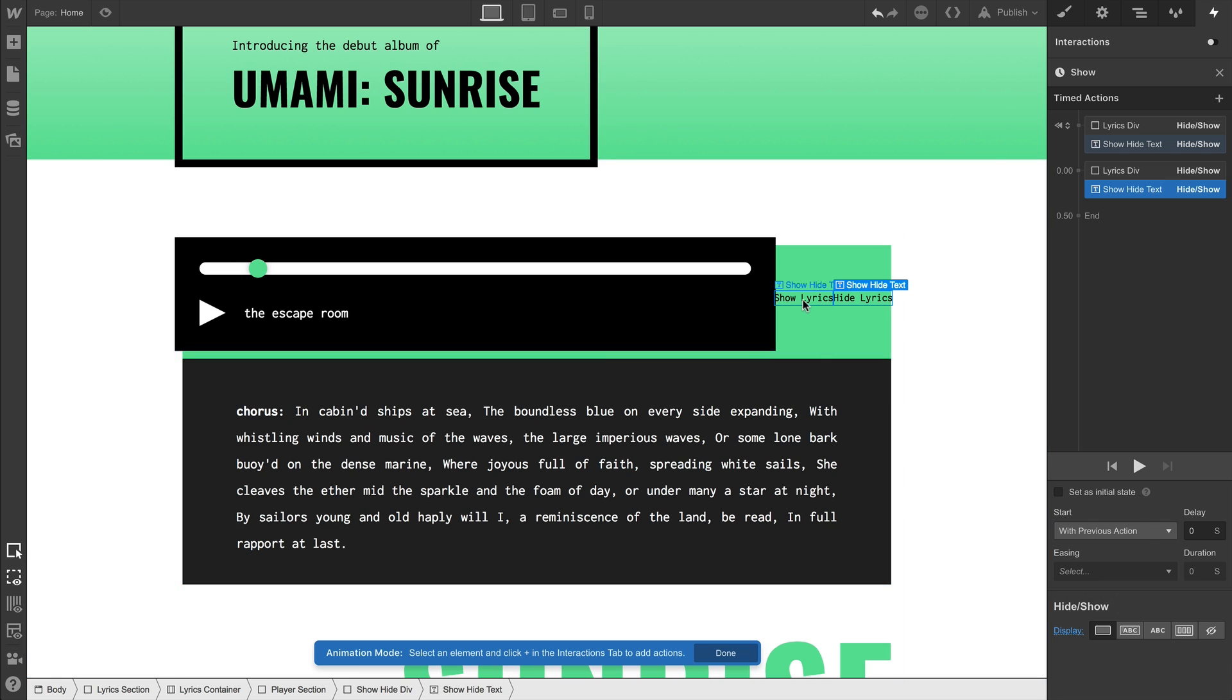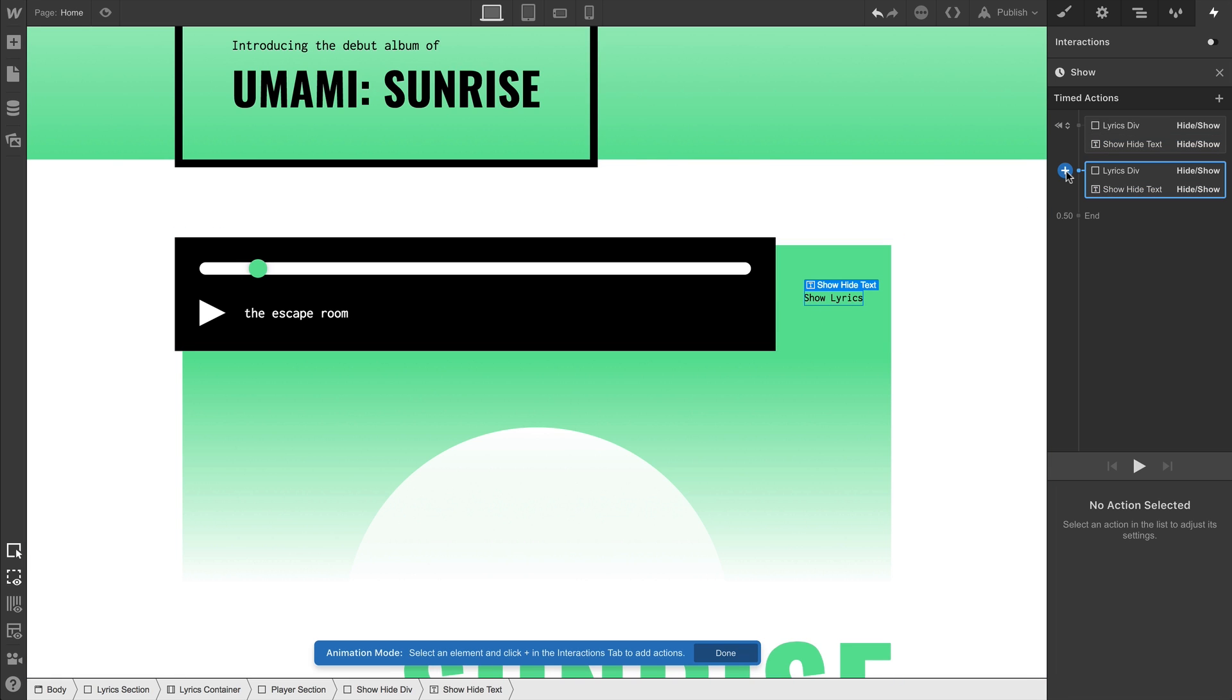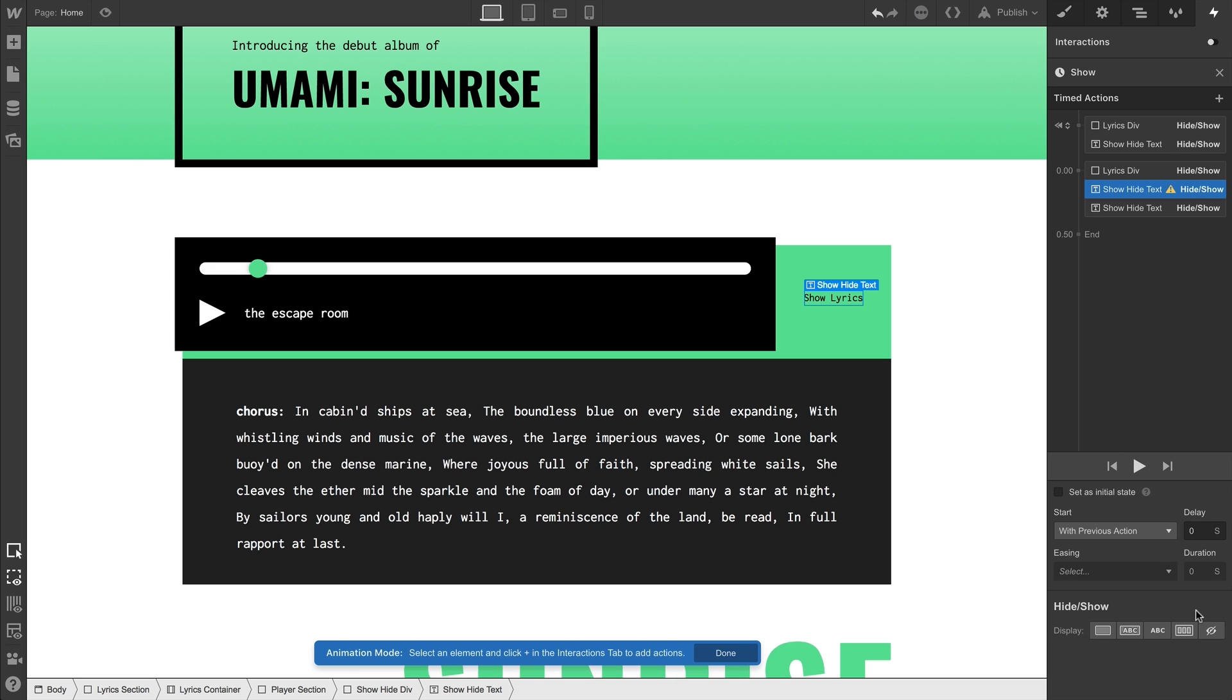But we also want to hide the other text. We don't have to set an initial state on this one, since it's already visible. But we do want to hide it on click. We want to make sure its display setting is set to none.